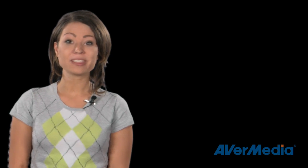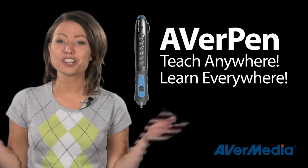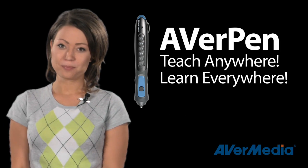I hope you enjoyed this brief tour of the brand new AverPen and some of its amazing features. So remember, with the AverPen, you can teach anywhere and learn everywhere.